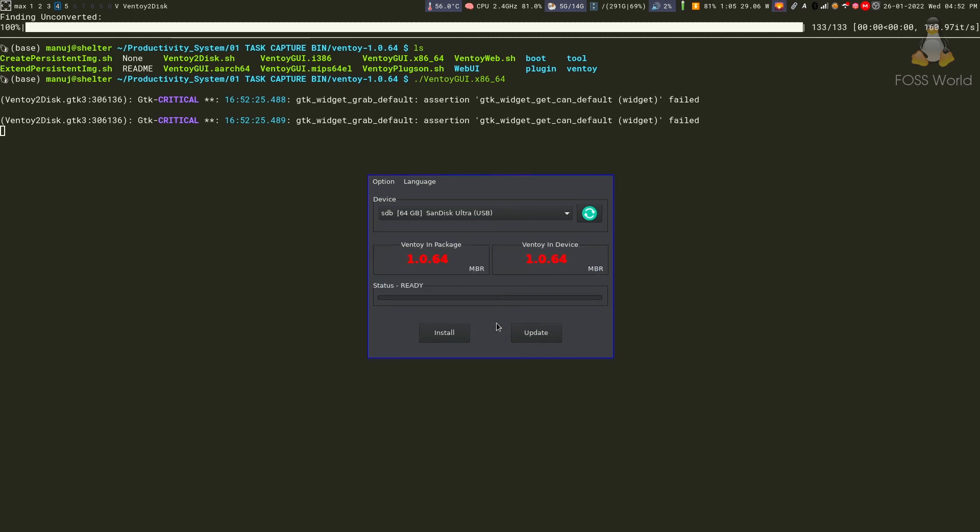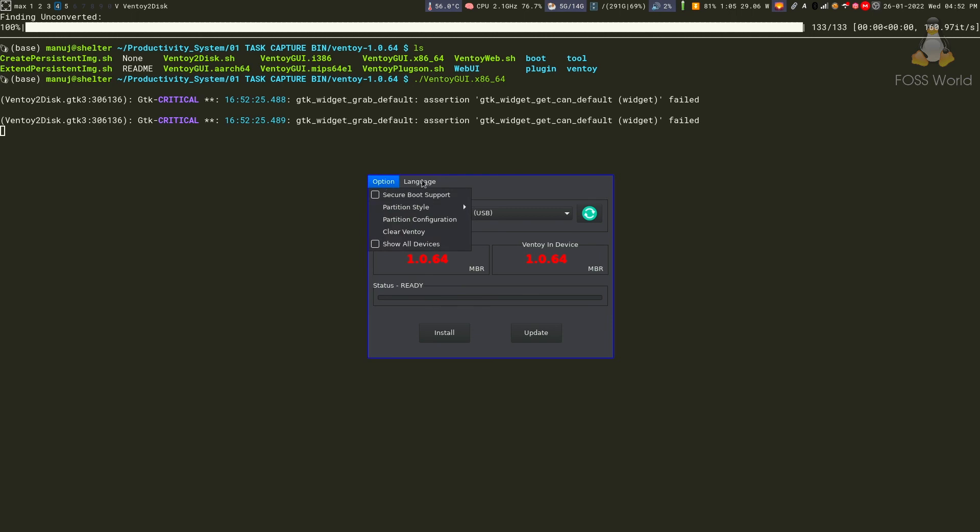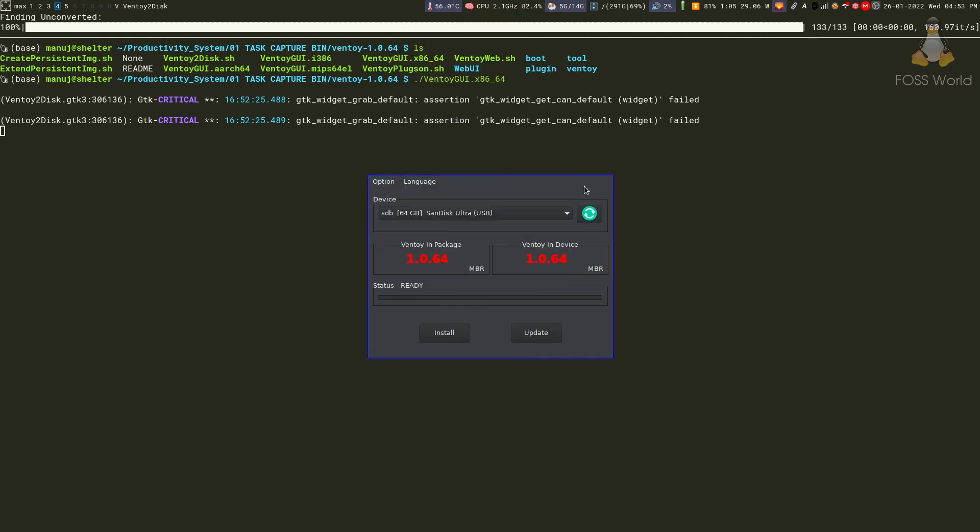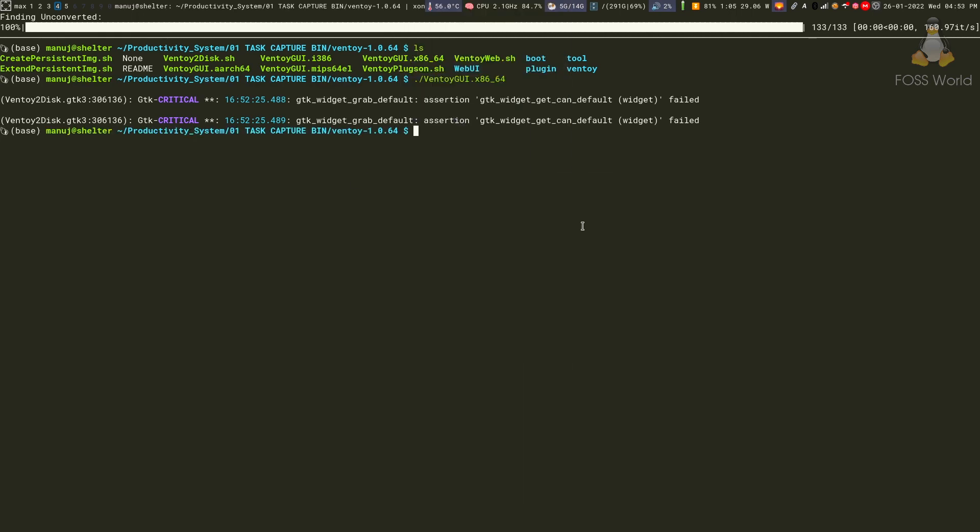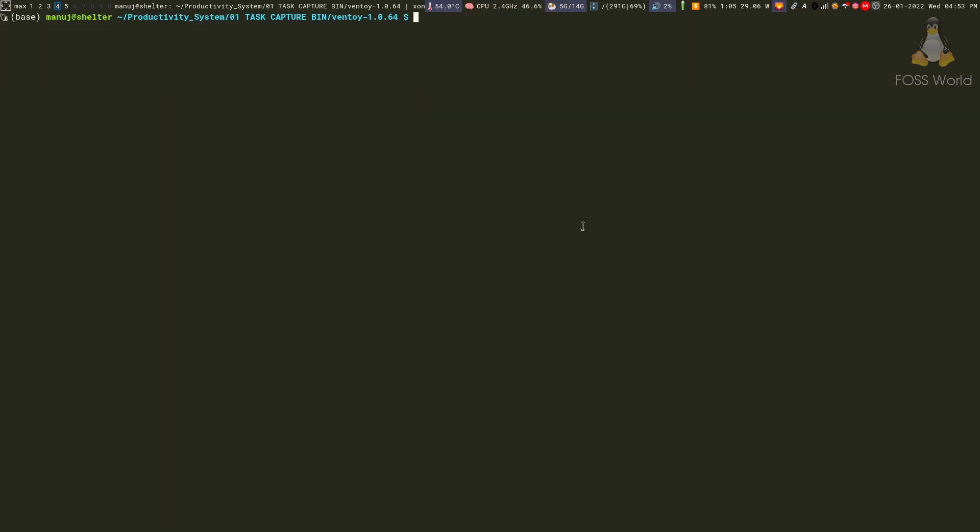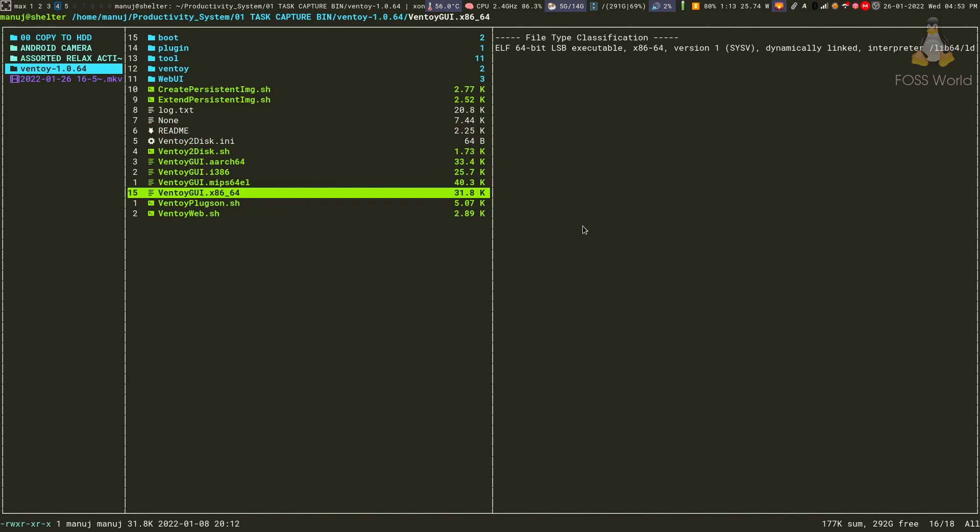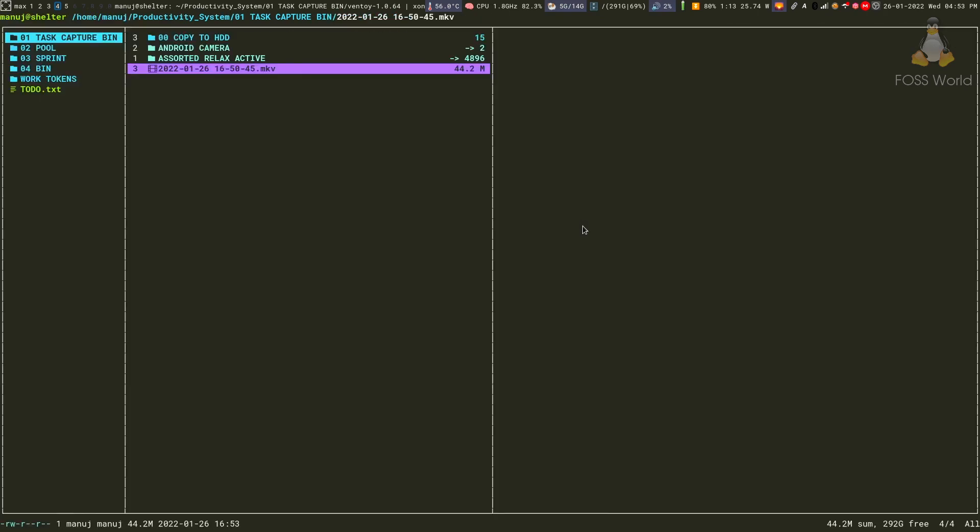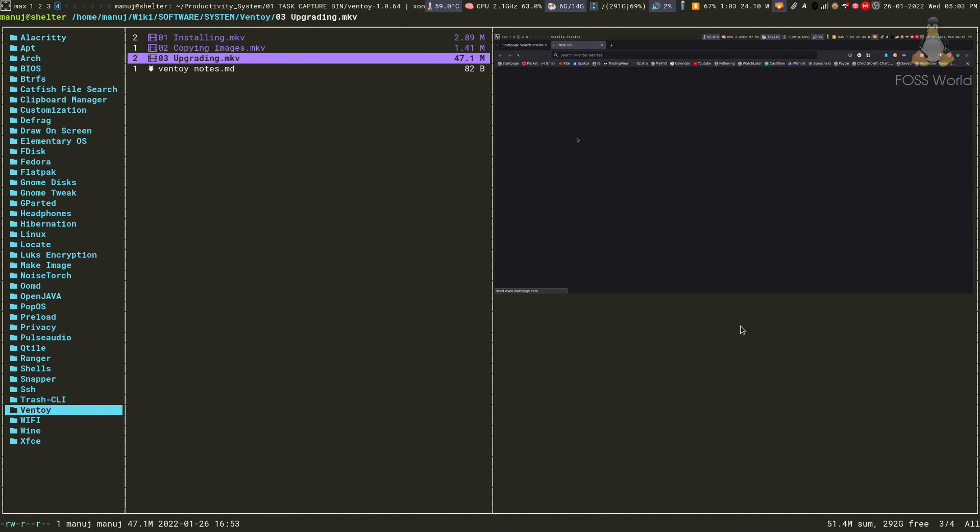This is how simple it is to install and update Ventoy. It's a fantastic tool and I don't think anybody can live without it if you're working with ISO files. I hope you enjoyed this video and I'll see you in the next one.